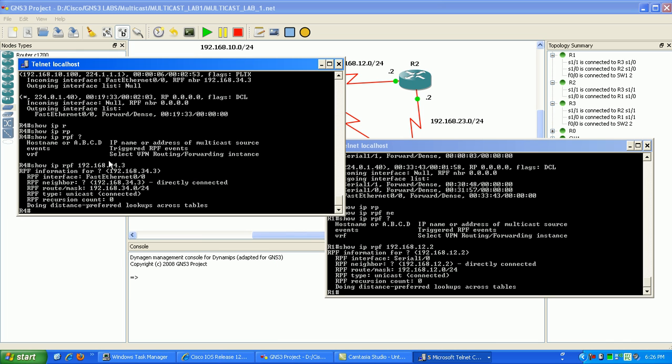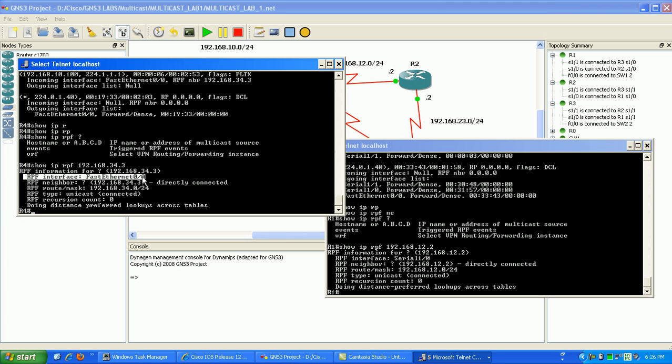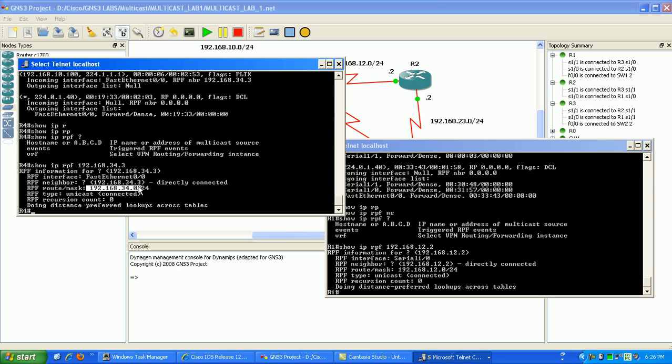Actually I thought I was done I'm just going to do one more thing here I just want to show you this command show IP RPF and then the IP address. What this is going to show you here is the reverse path forwarding interface for the specified IP address, the RPF neighbor and the subnet mask and the RPF type. So you can use this in troubleshooting to make sure that your multicast tree is up. Basically your whole path is good.